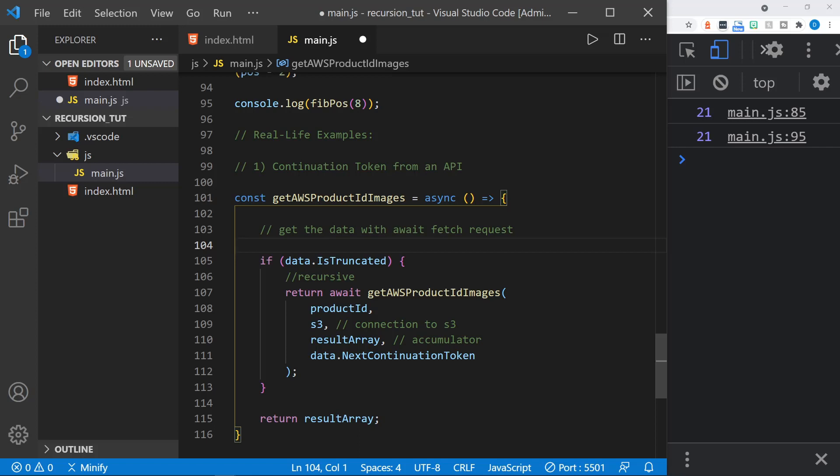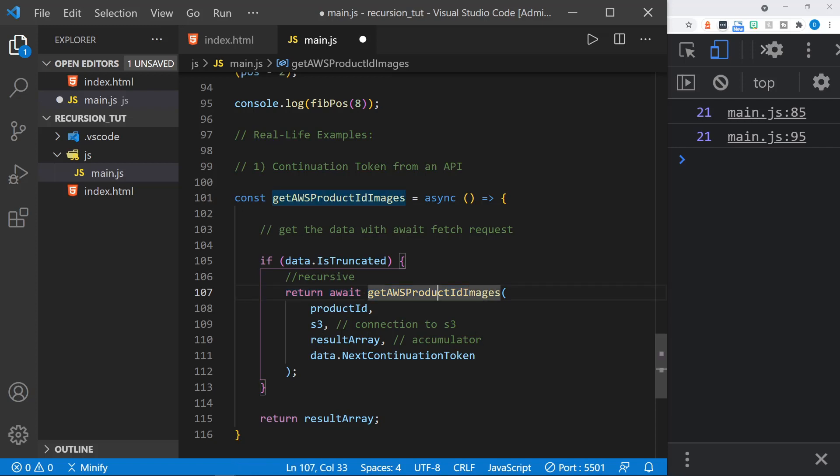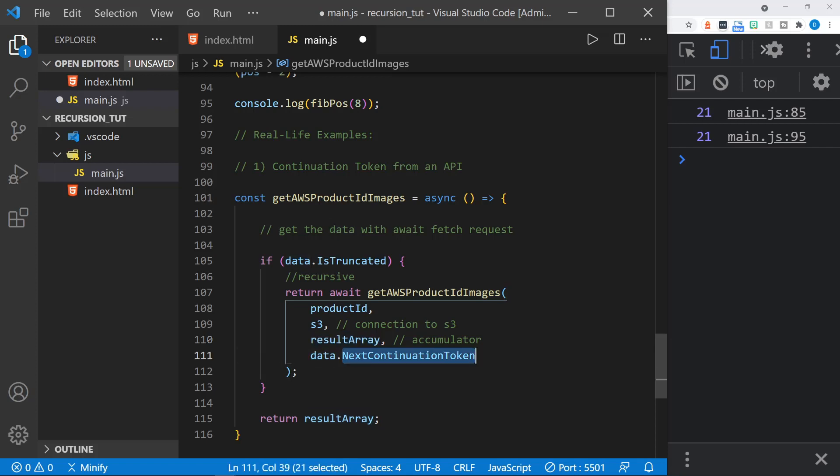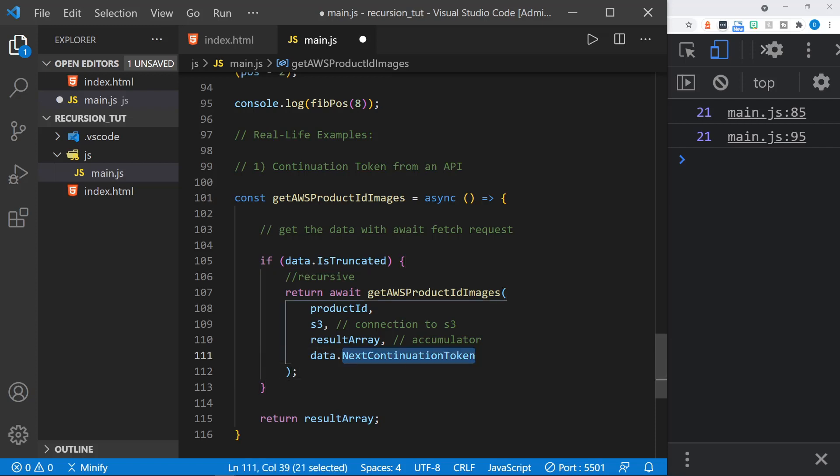So here I have a recursive await call to the same function, and here I'm requesting the rest of those images, and there could be another continuation token. So as long as there is a continuation token, as long as the data says that it is truncated, I'm going to make this call again, and you can see I pass in the product ID. This S3 variable is my connection to S3. I've got a result array that I'm accumulating the results in. In this case, it would be product images. And then I've also got the continuation token that I must pass to get the next set of results from AWS. So this is a very practical, real-life example of using recursion, as the API doesn't give you all the data, but it tells you there's more, and then you have to send the correct token to get the rest of that data.